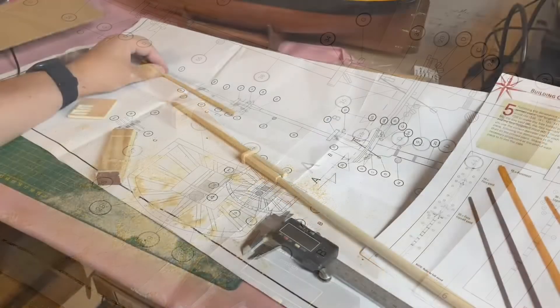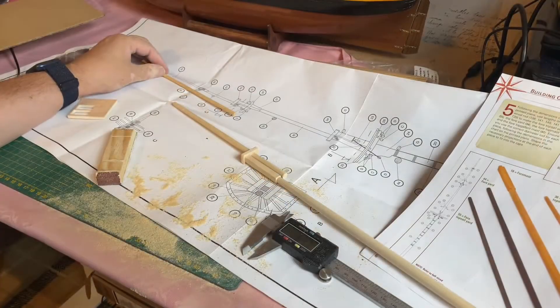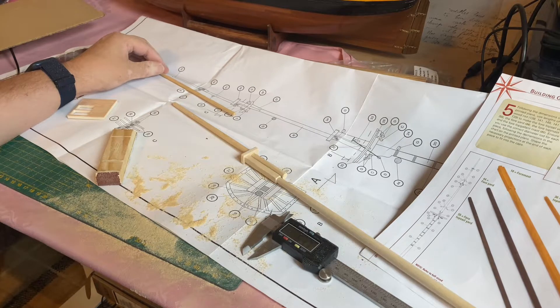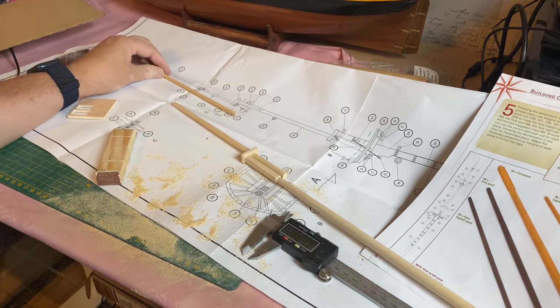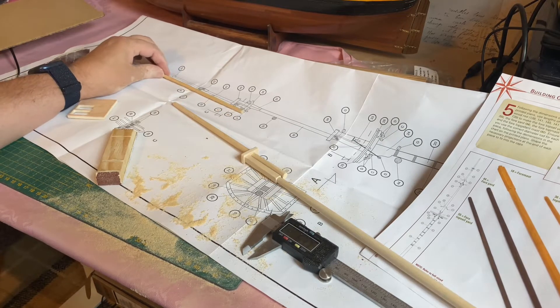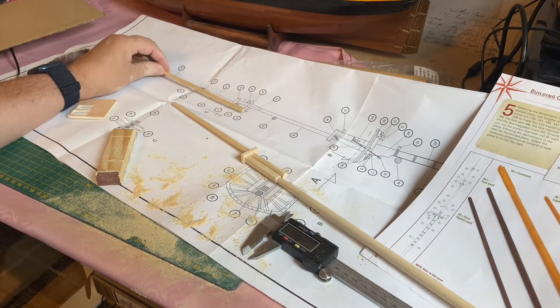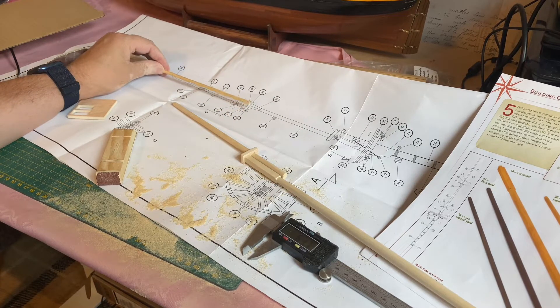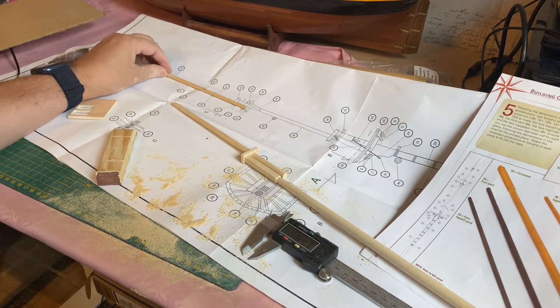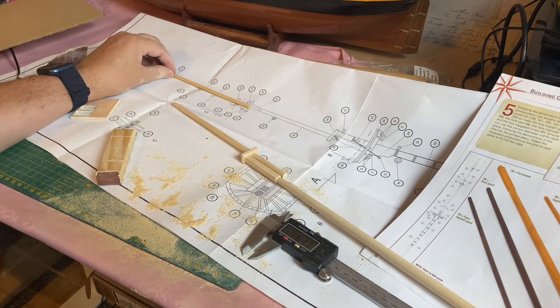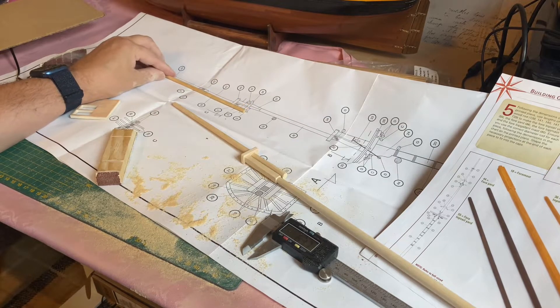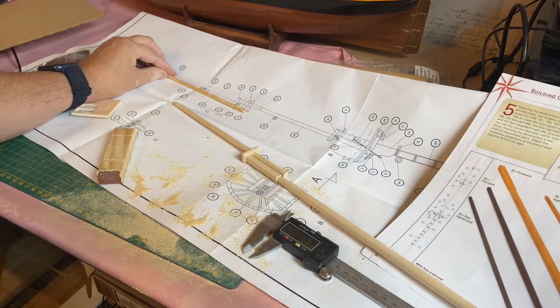Okay, I'm happy with how the four topmasts have sanded down. Now to cut and sand down the four topgallant masts which is the very top one here. Okay, let's do that next.